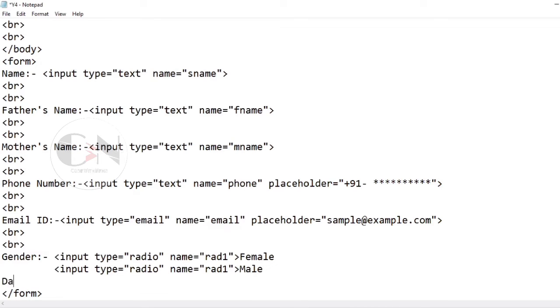Moving on to the date of birth input — here the input type will be date and the name attribute will be dob.